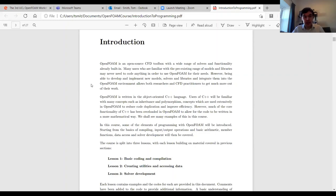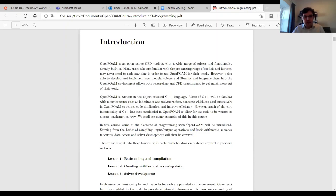...allows researchers and practitioners to get a lot more out of their work. As some speakers have already alluded to — Gavin was talking about this on Wednesday — OpenFOAM is written based on the object-oriented C++ language. Users of C++ will be familiar with concepts we talk about today, including polymorphism, inheritance, and the idea of classes, which are used a lot in OpenFOAM to reduce code duplication and improve efficiency.